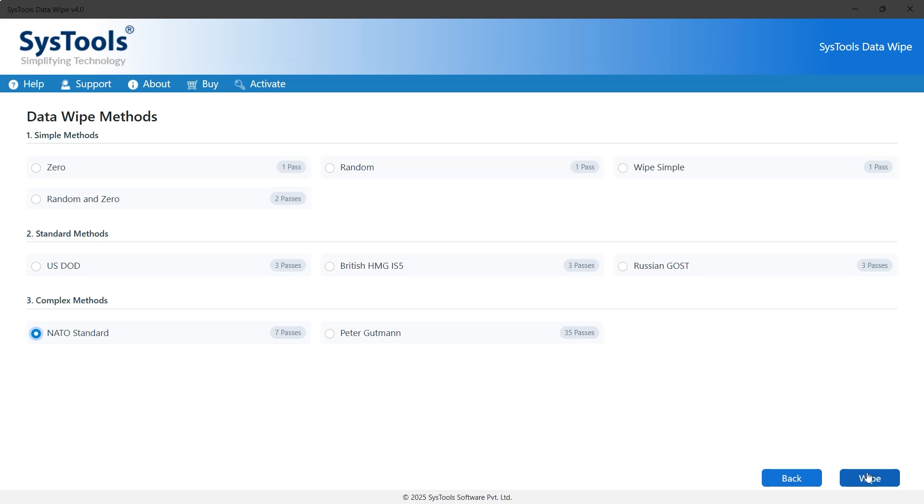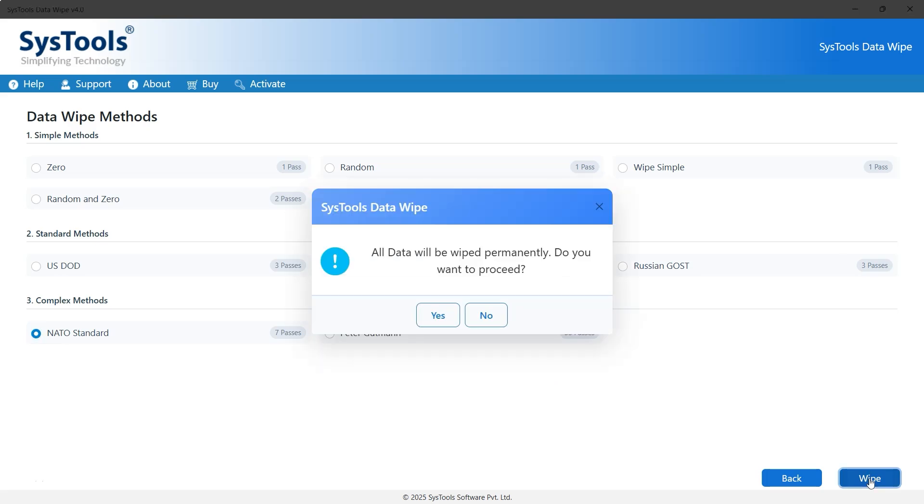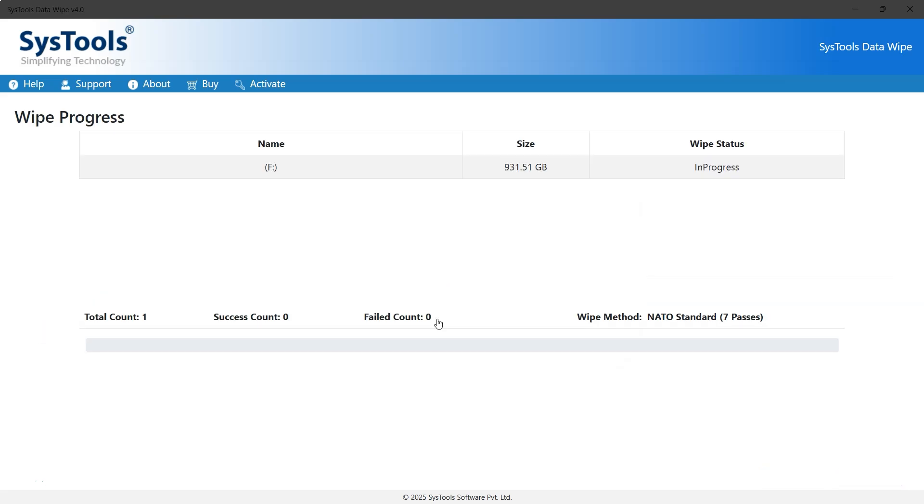Finally, click Wipe to start the process. A warning message will appear stating that all data will be permanently deleted. Click Yes to proceed.